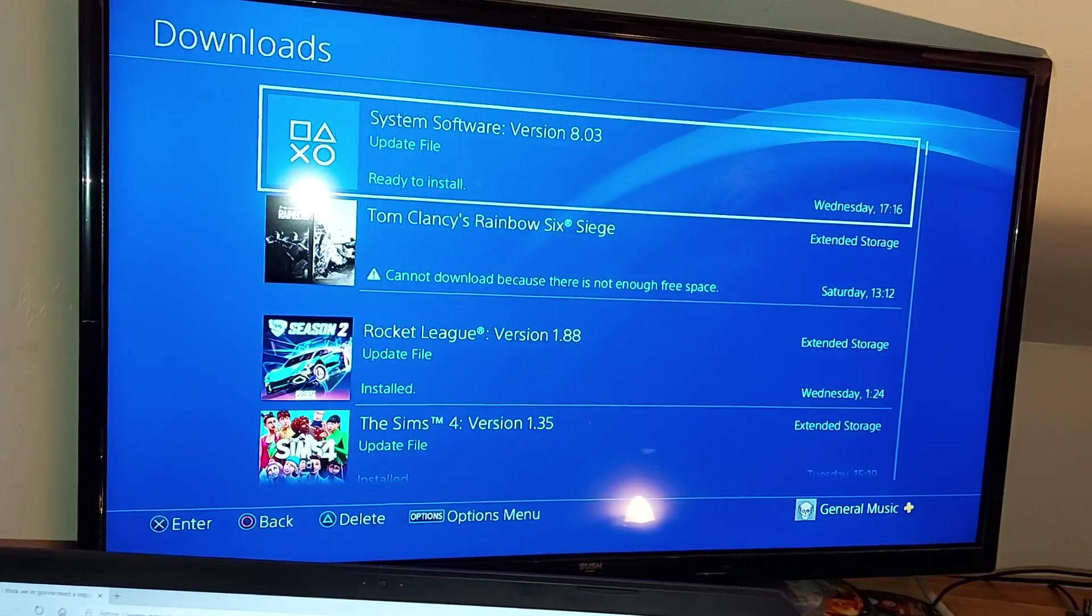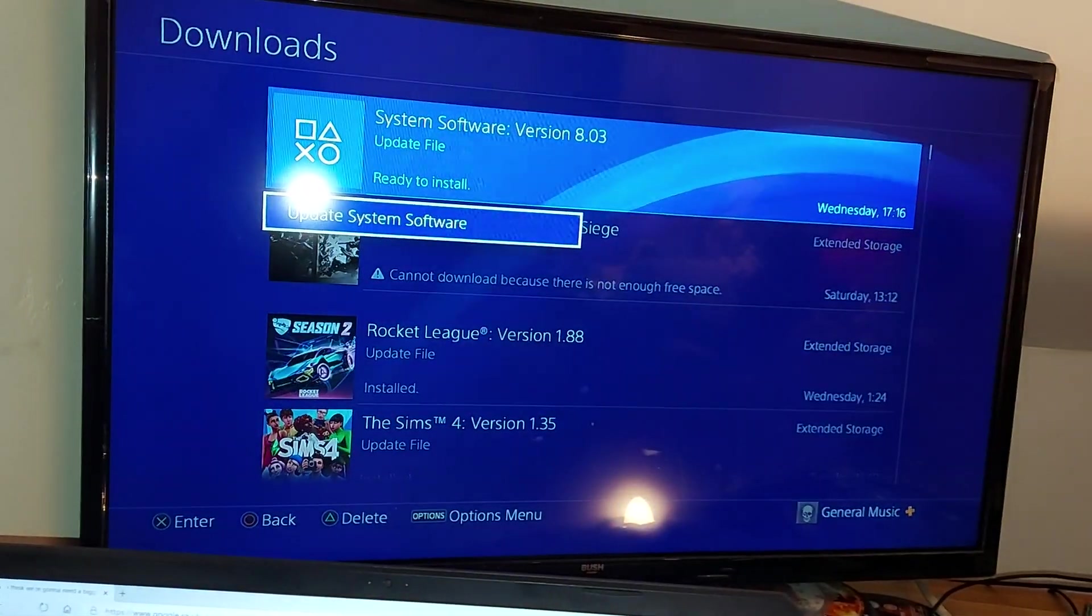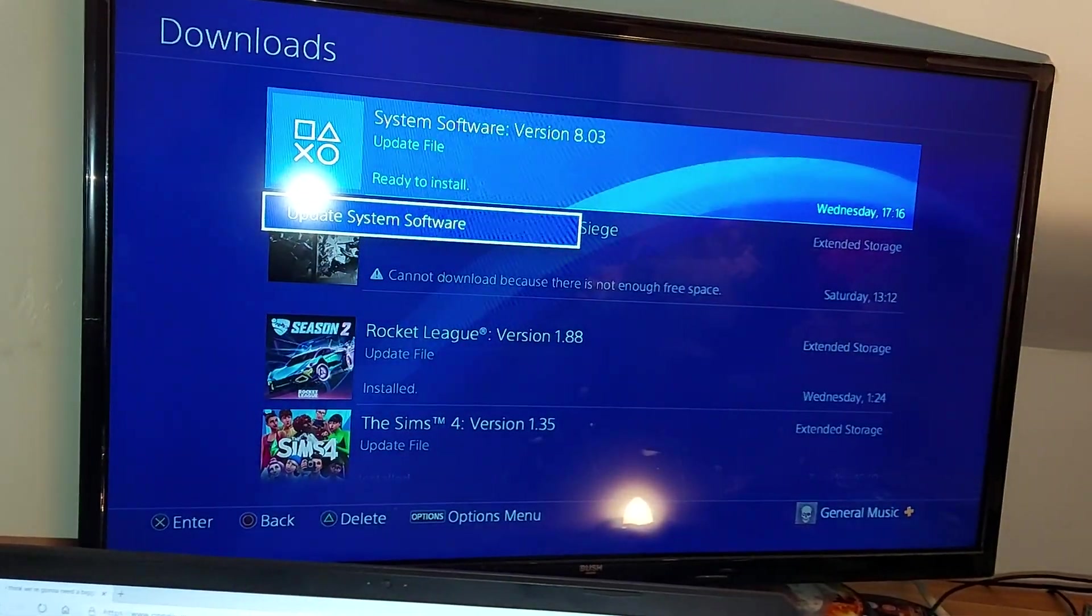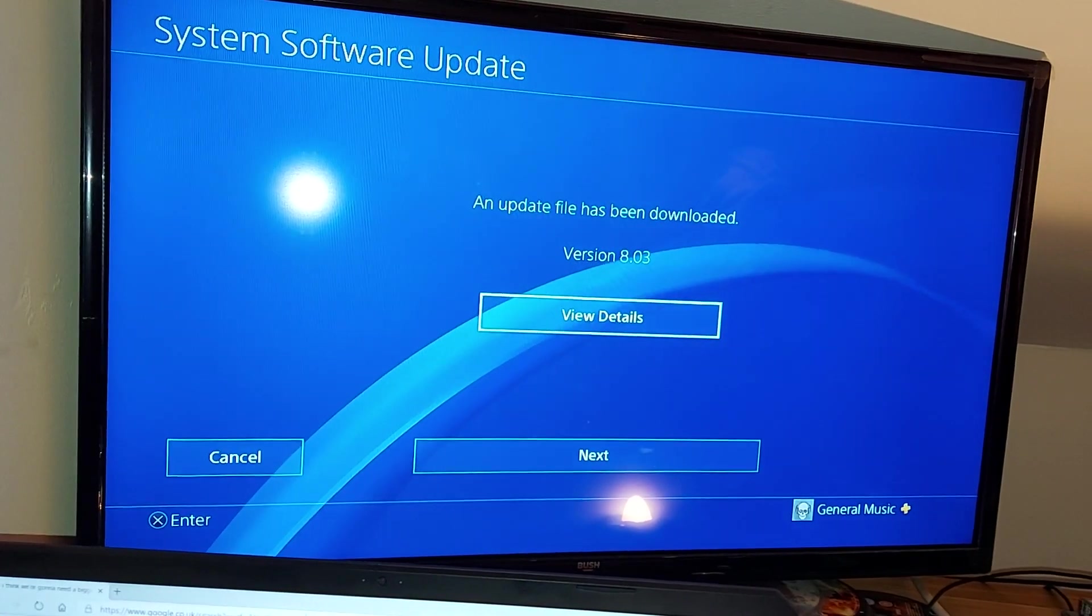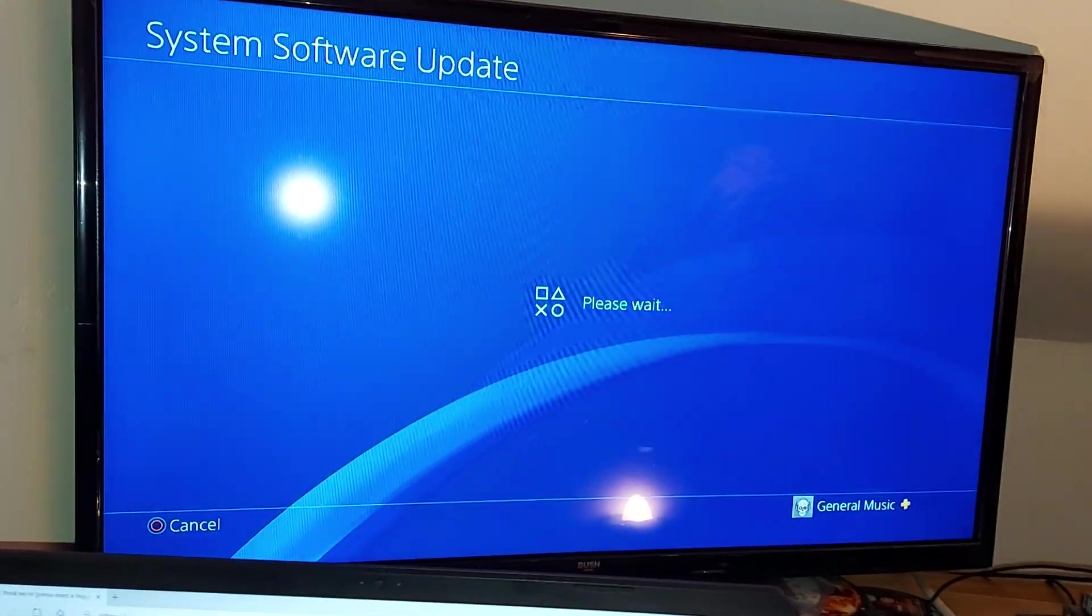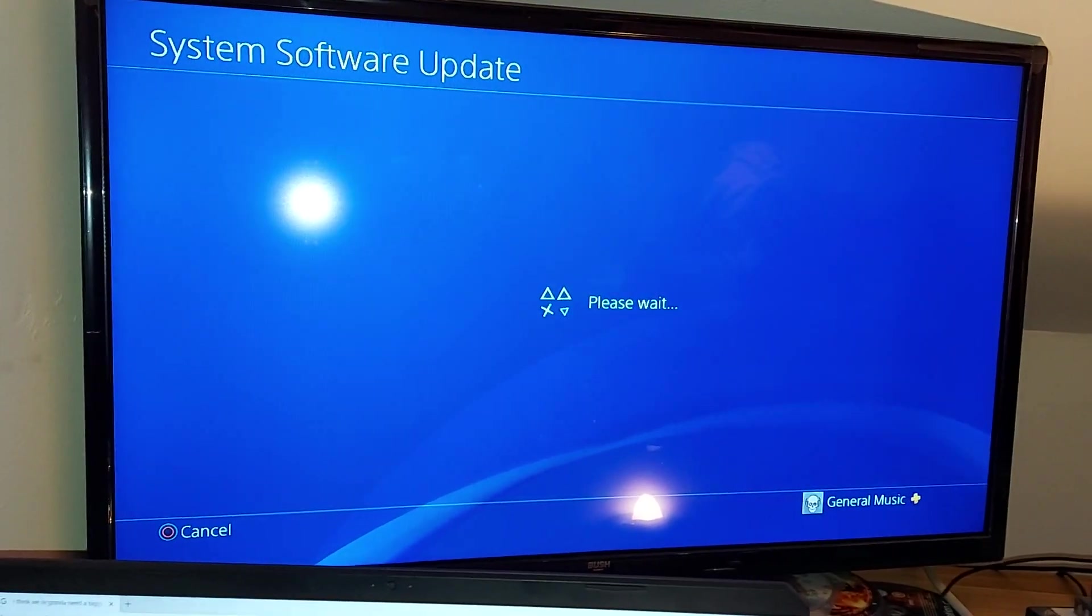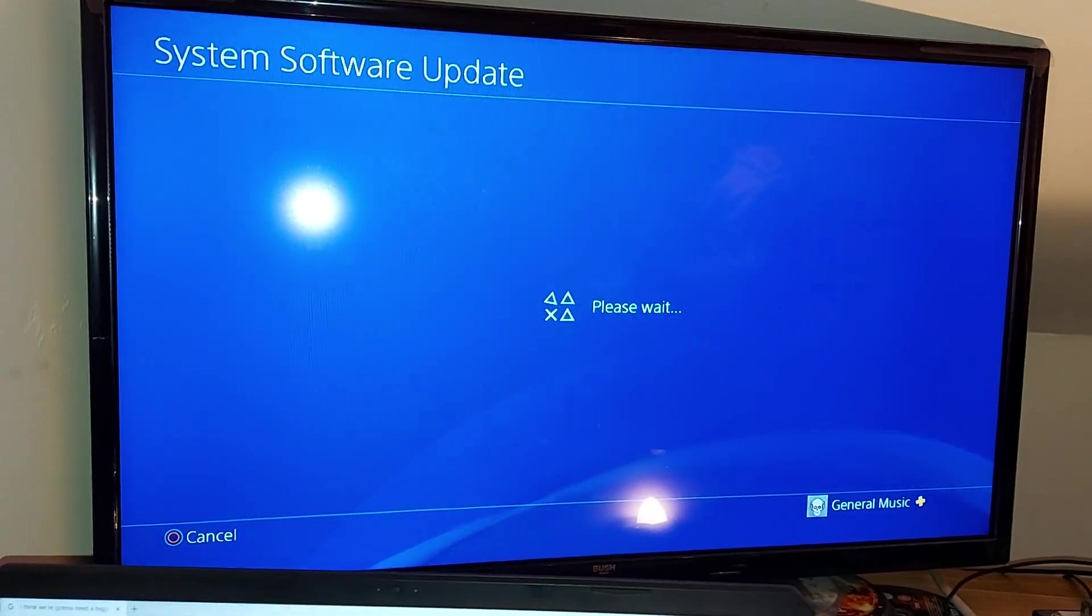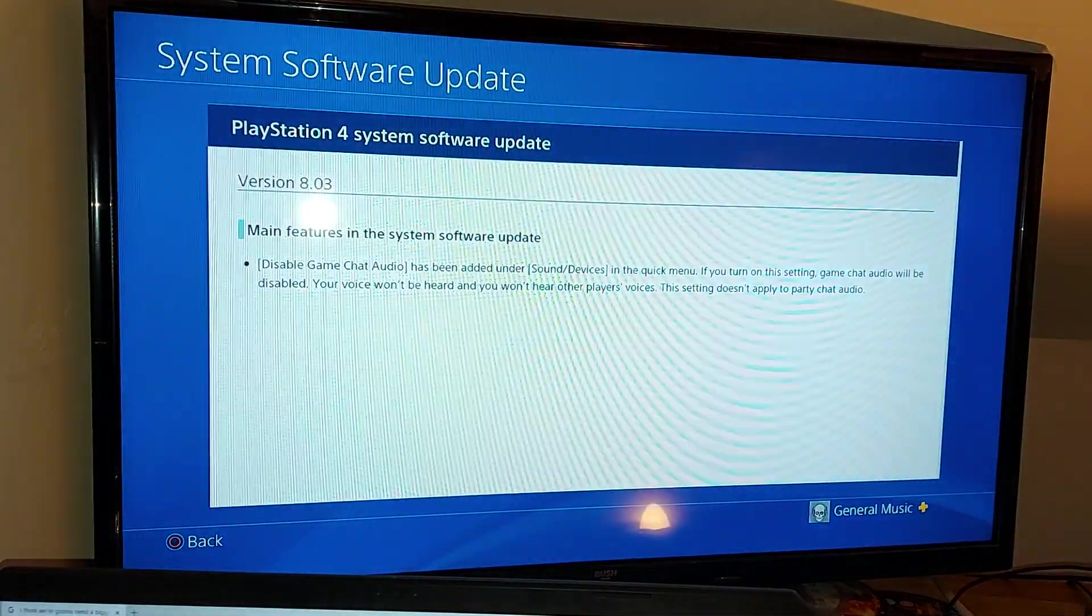You want to click X, click X again, click update system software. Now we're going to go through what this is going to do to our system for the PS4. It might just be a minor upgrade.